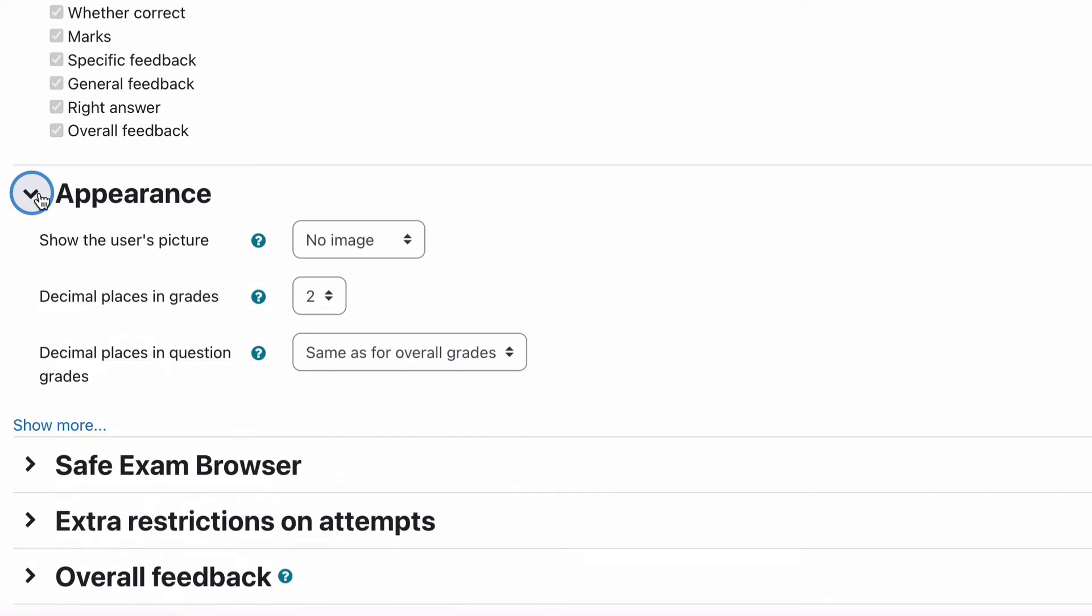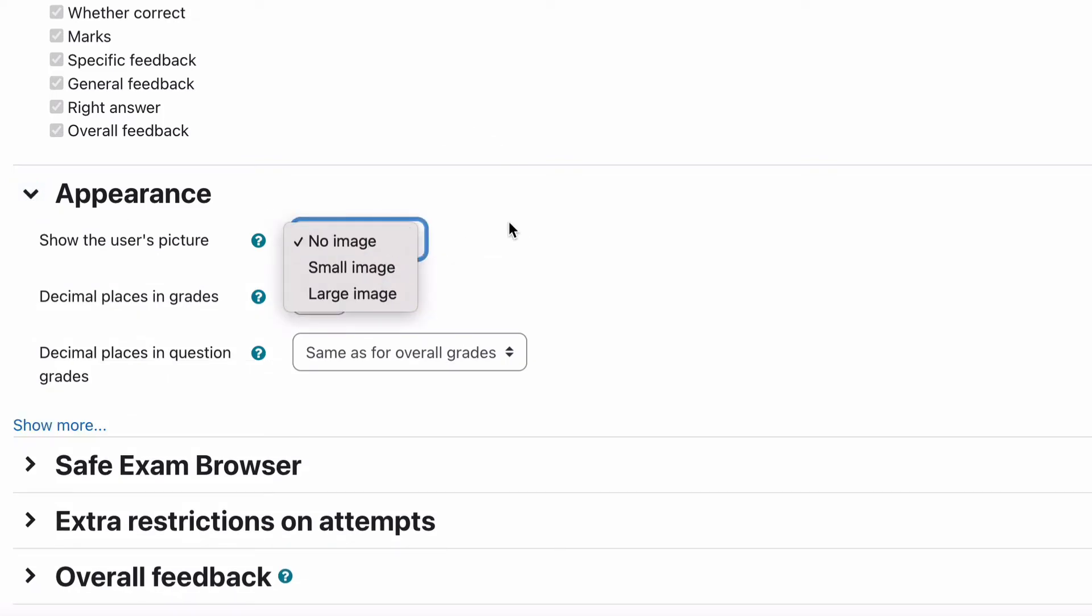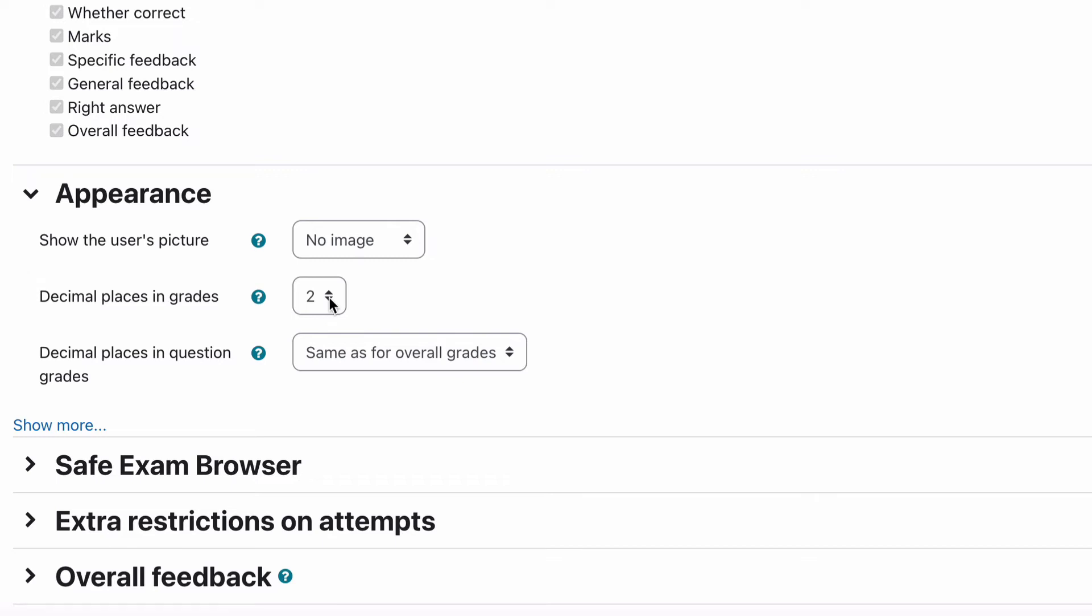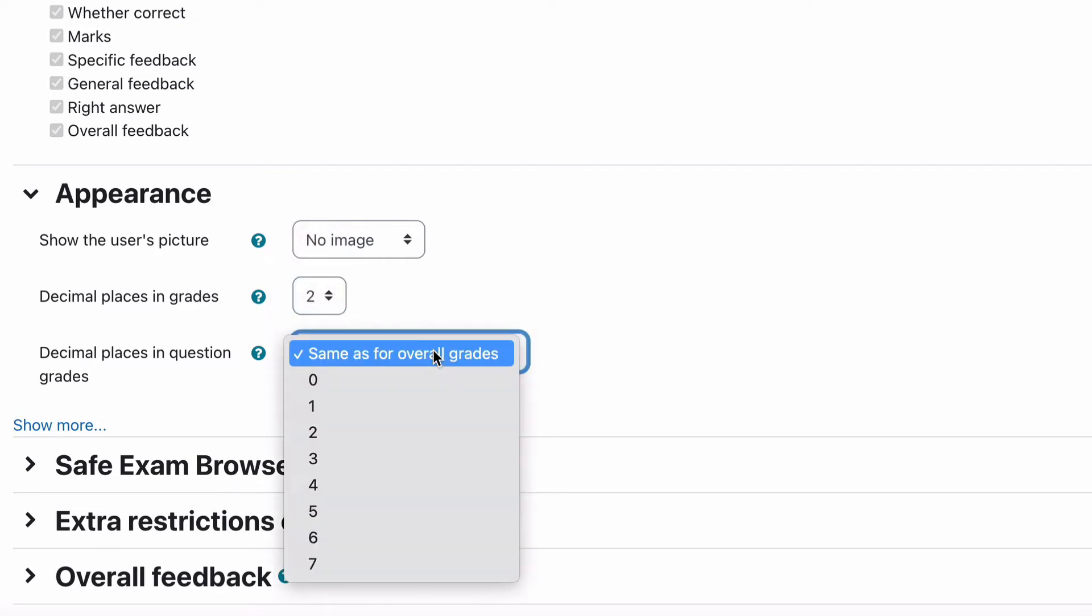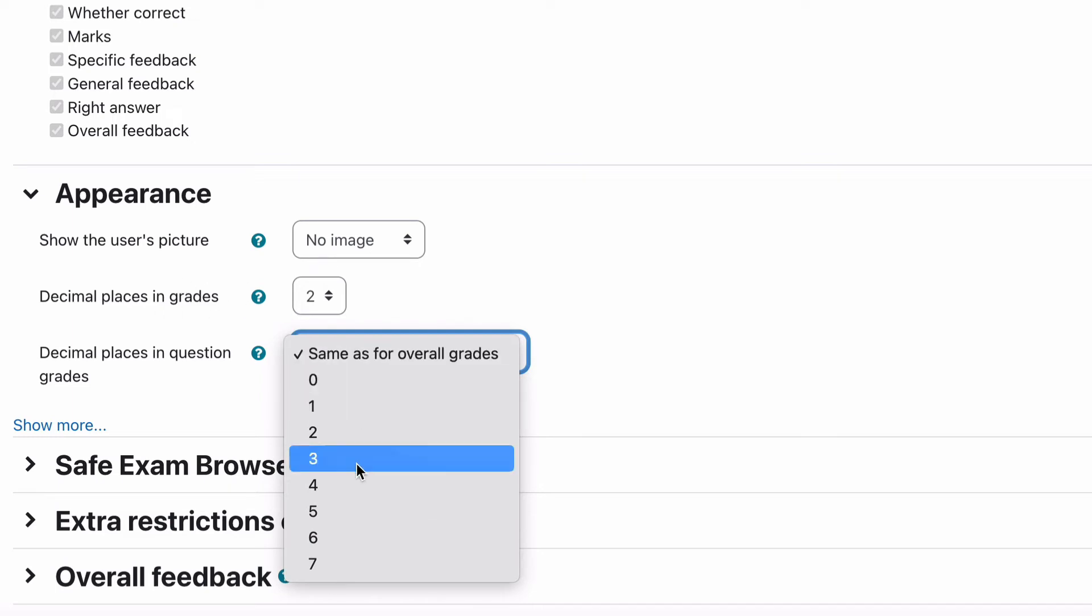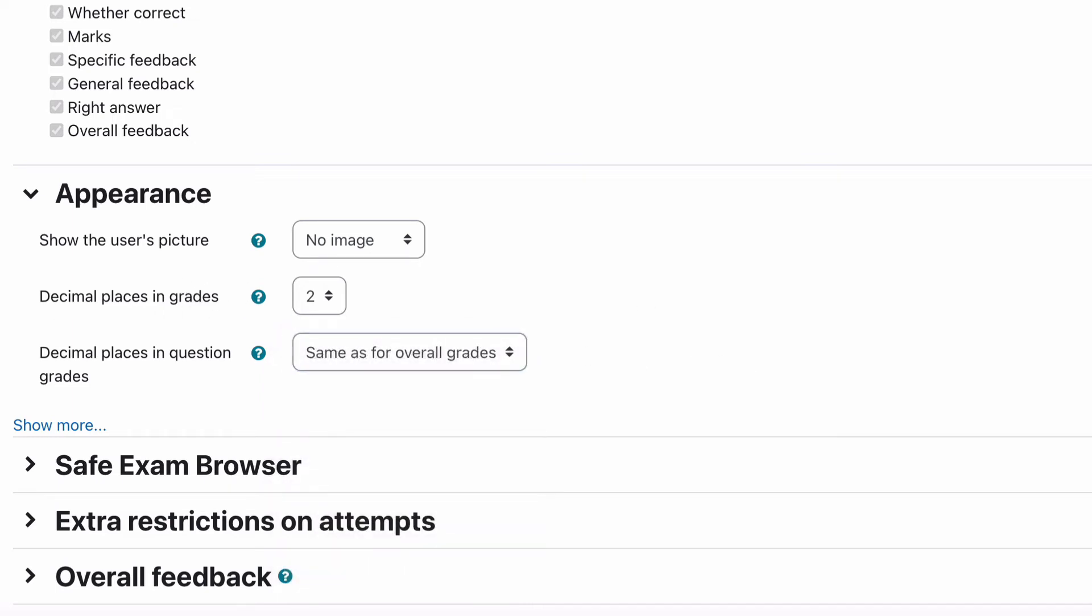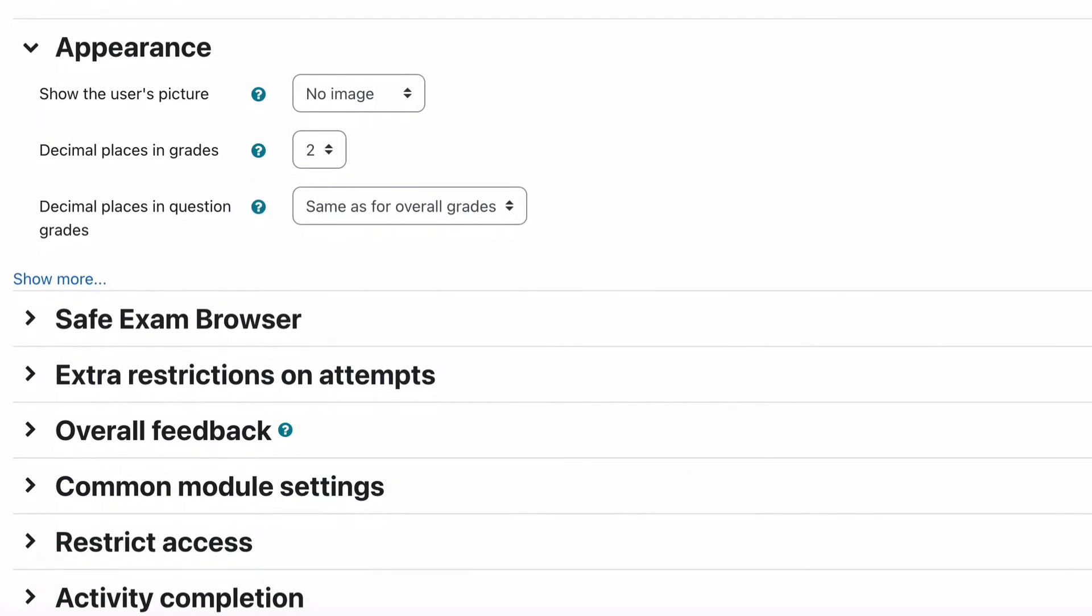The next one is appearance. Now this one you can show the person's image just so that they know and anyone who's supervising knows that that is the person who is actually logged in and the picture of that person based on their profile. This can be useful if you're using a process that screen captures the student doing the quiz at the same time. Decimal places in the grade, that's up to you whether you need them or you don't. Often people turn that back to zero and decimal places in the question grade you can set that to same as this one or you can have it separate for individual questions.